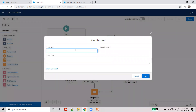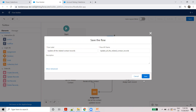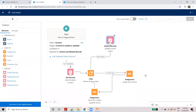Save the flow. Set the flow label: 'Update all related contact records' — update all the account contact records. Save and activate.